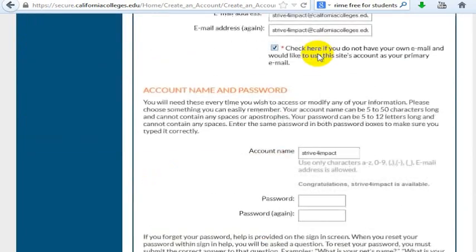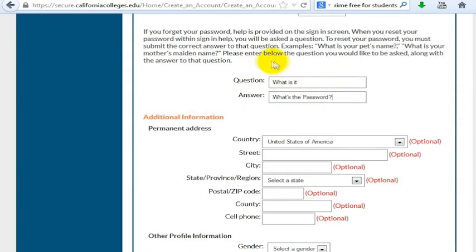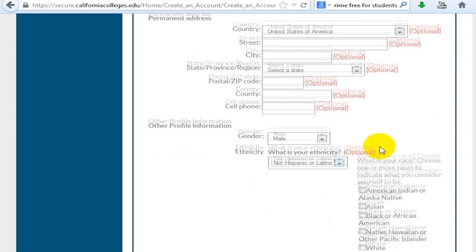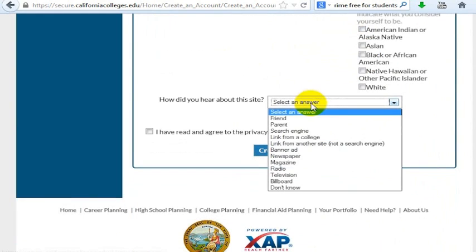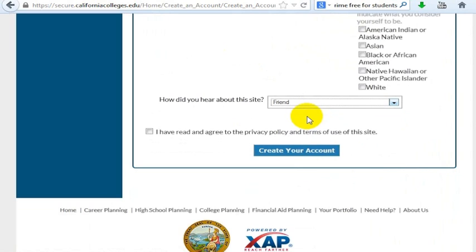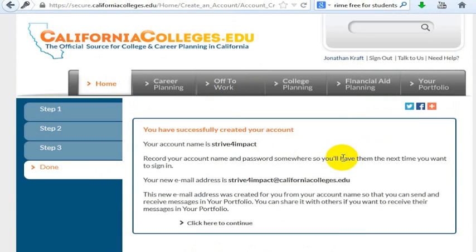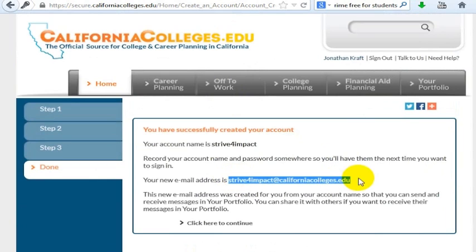Yes, it is available, so that would be my email address. I'm going to pick a password, and you can choose a security question and answer — something like a pet's name, anything you're going to be able to remember. It's going to ask for your address, but these are all optional. You do have to select your gender and ethnicity. Then there is one more box — how did you hear about this site. I have read and agreed to the privacy policy and terms of this site. I'll go ahead and click Create Your Account, and now I have an account — striveforimpact at CaliforniaColleges.edu — and I can log in and now I have a .edu address.